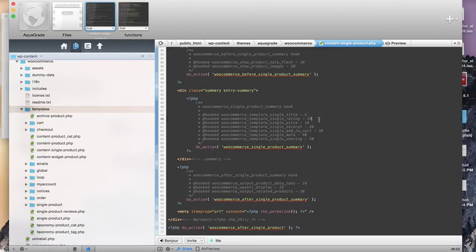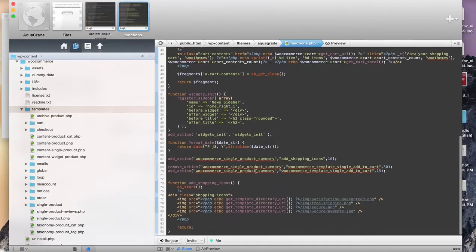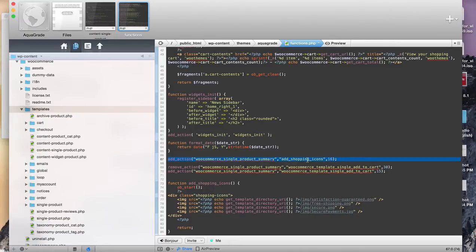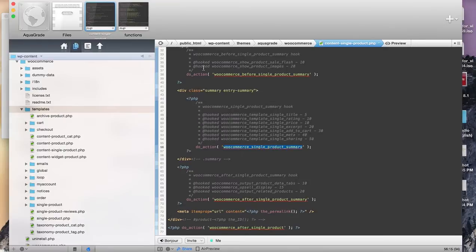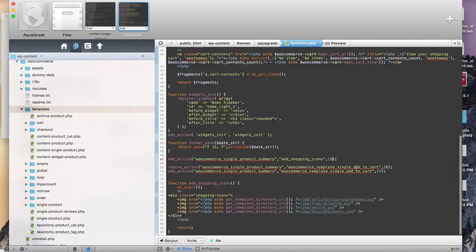When you want to add different actions in different orders, you can just use where these come into play and see what will come first in the same action. Over here you can see I have these add shopping icons, and I made a little function which I call right in here, and I add it to the product summary.